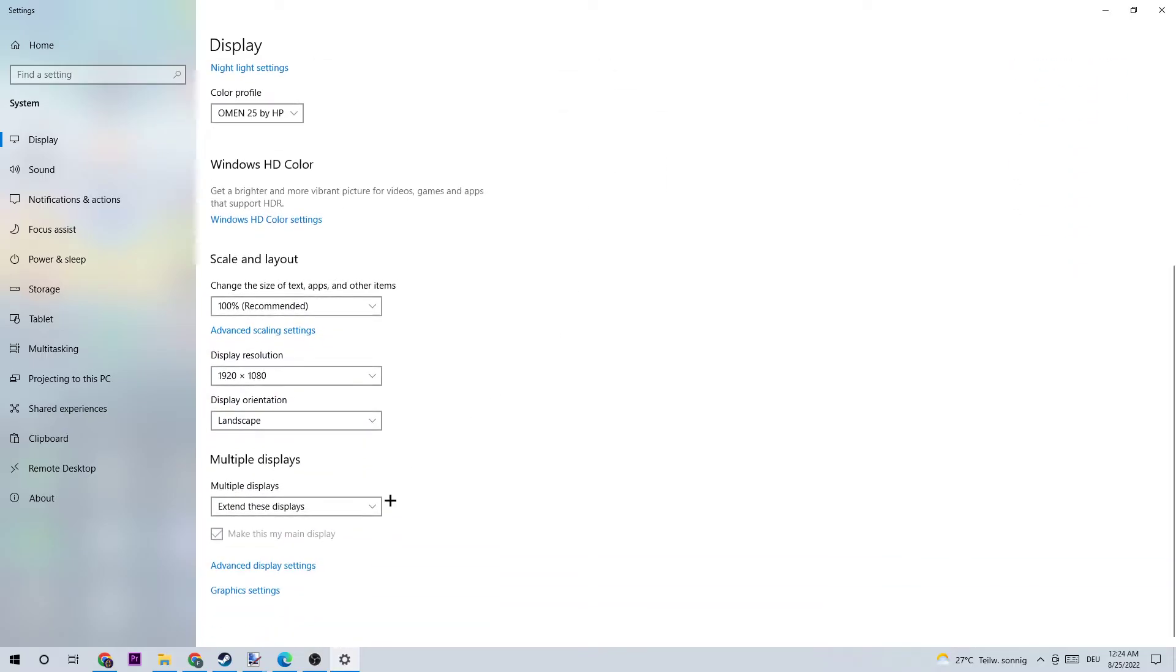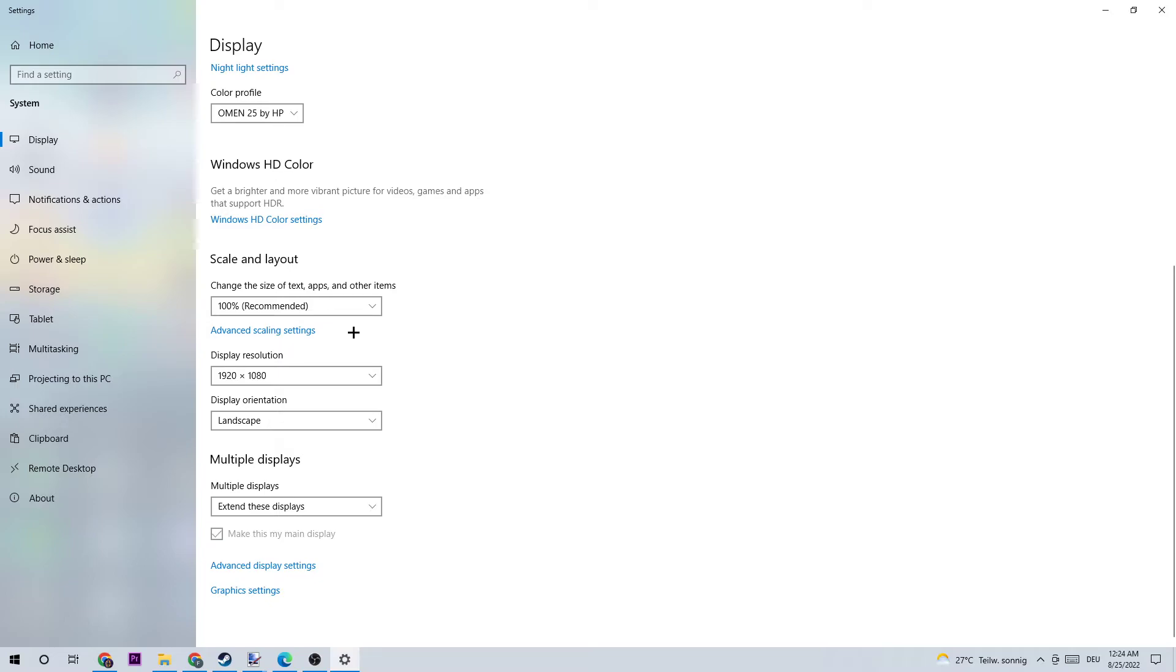I want you to go down and stick to scale and layout. Go to change the size of text, apps and other items and put it at 100% as recommended. Go down to your display resolution and put it right there where your in-game resolution is. So if you have, for example, in-game 1920 by 1080, I want you to put it onto that.